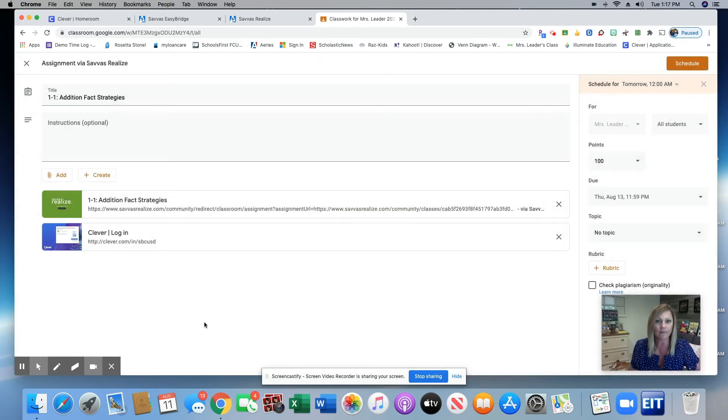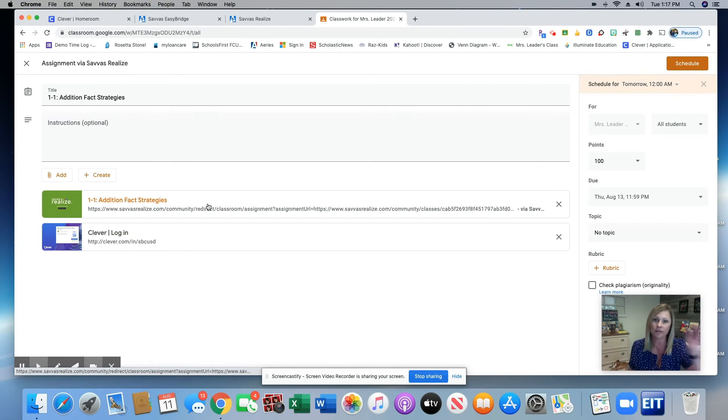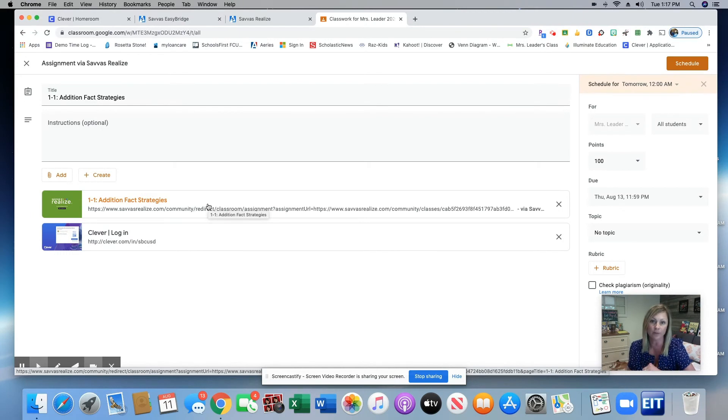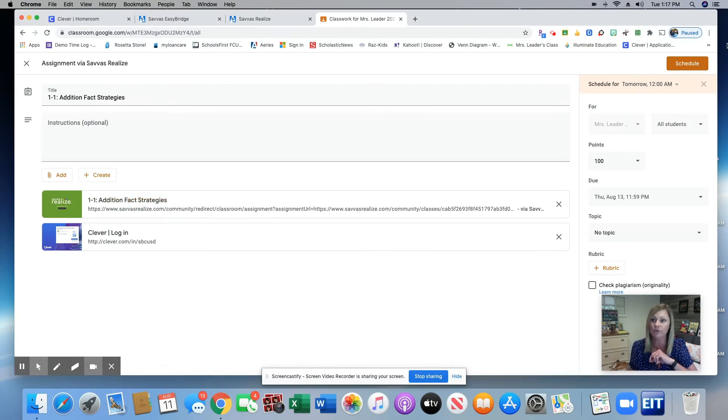Once your students have logged into Clever, they can click this link and it will take them directly to the Savas page where their assignments are listed. They will complete their assignments on the Savas page and then come back to Google Classroom to click Turn In.